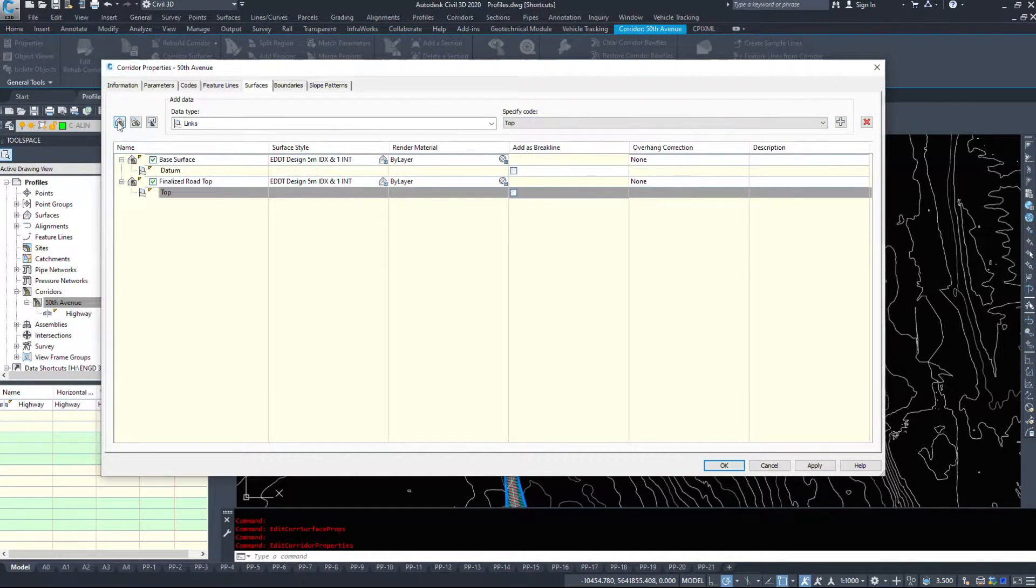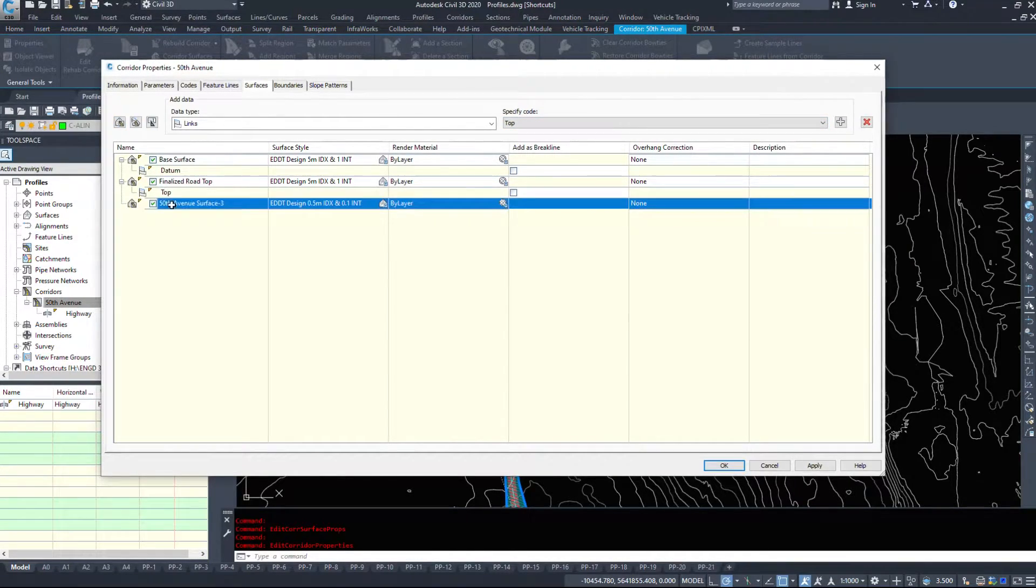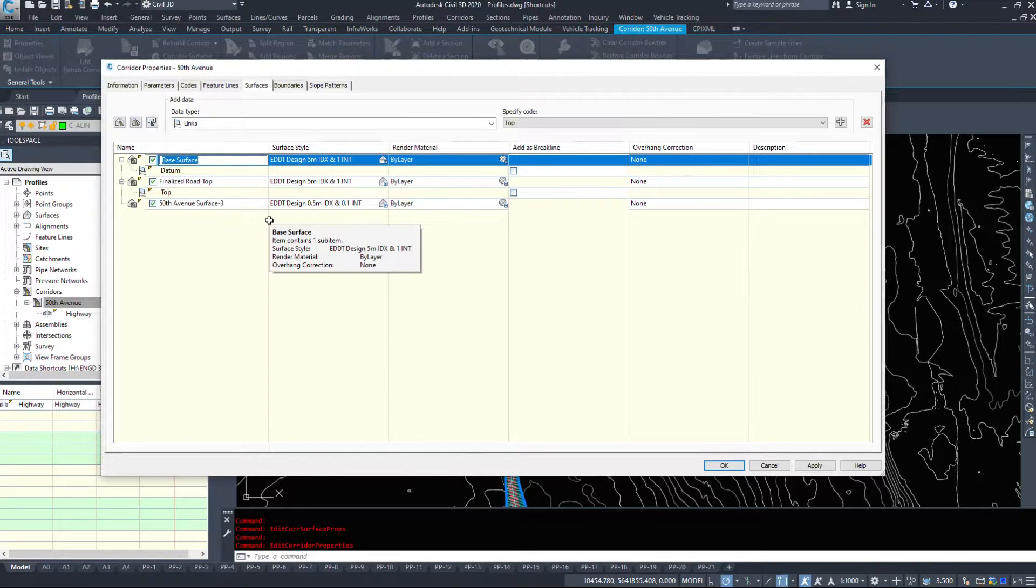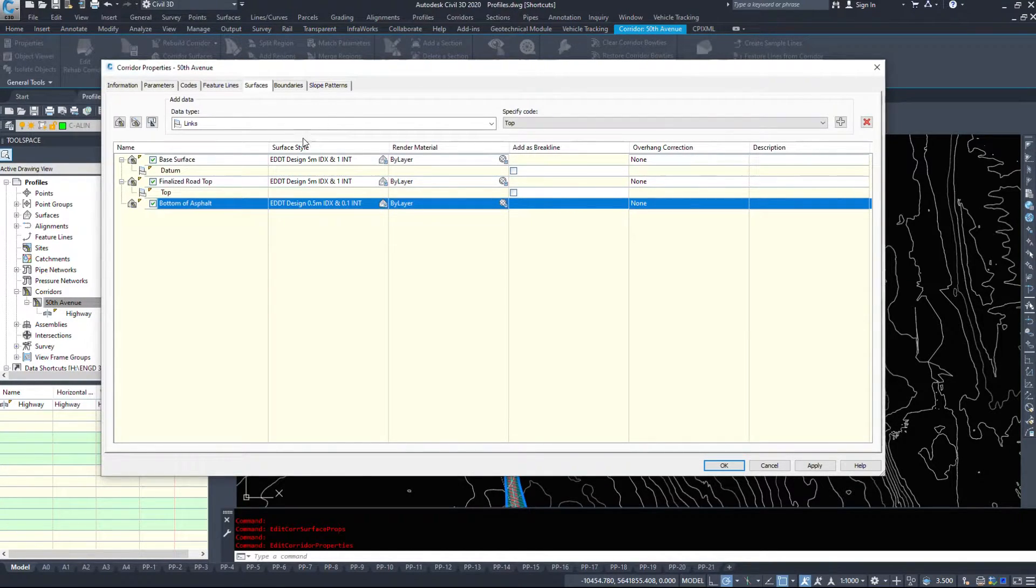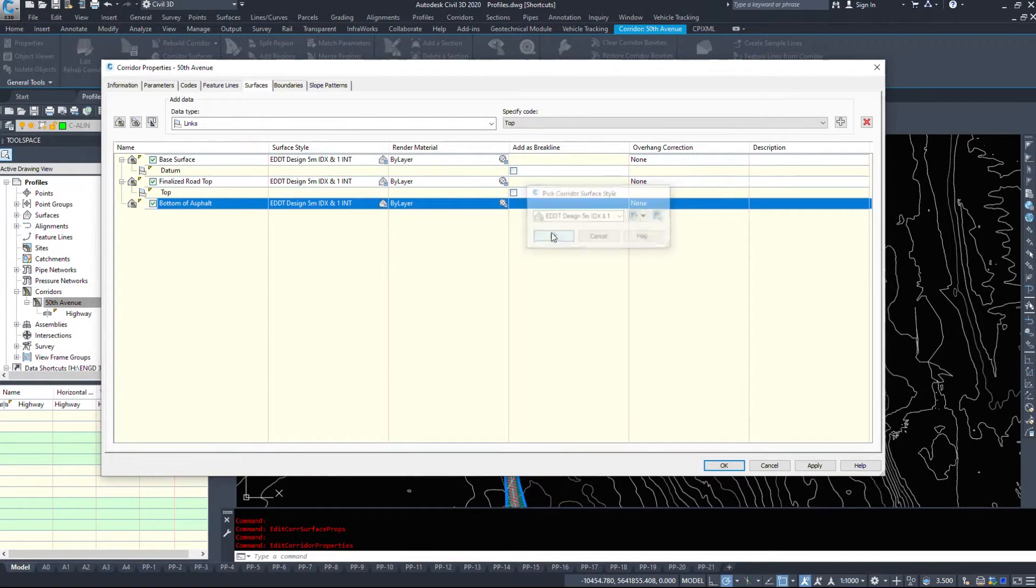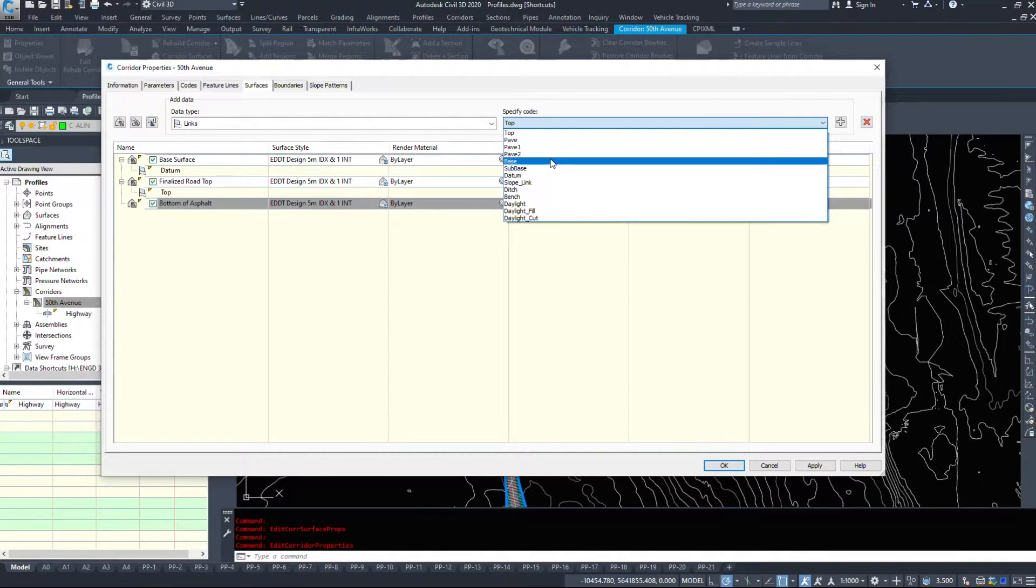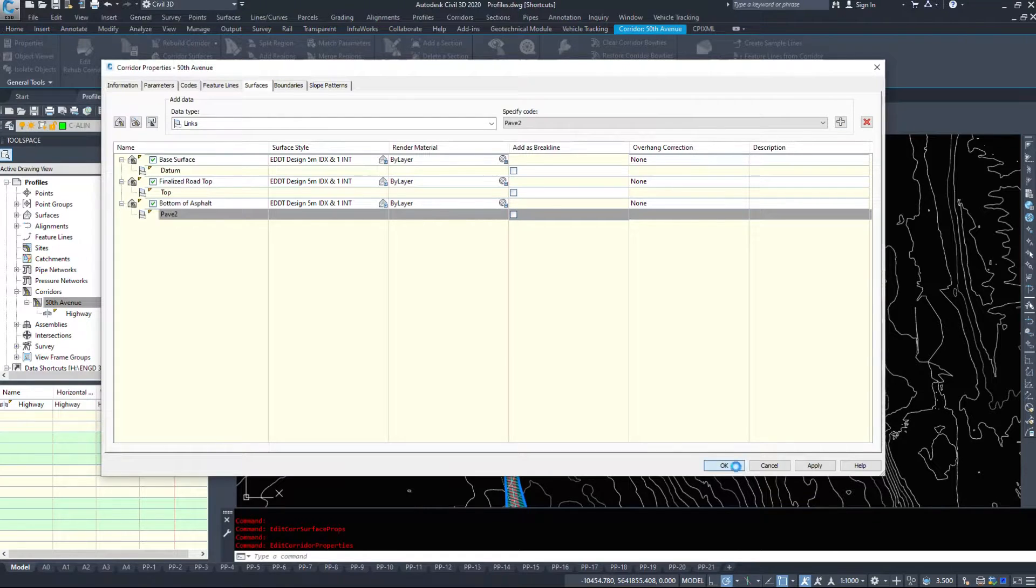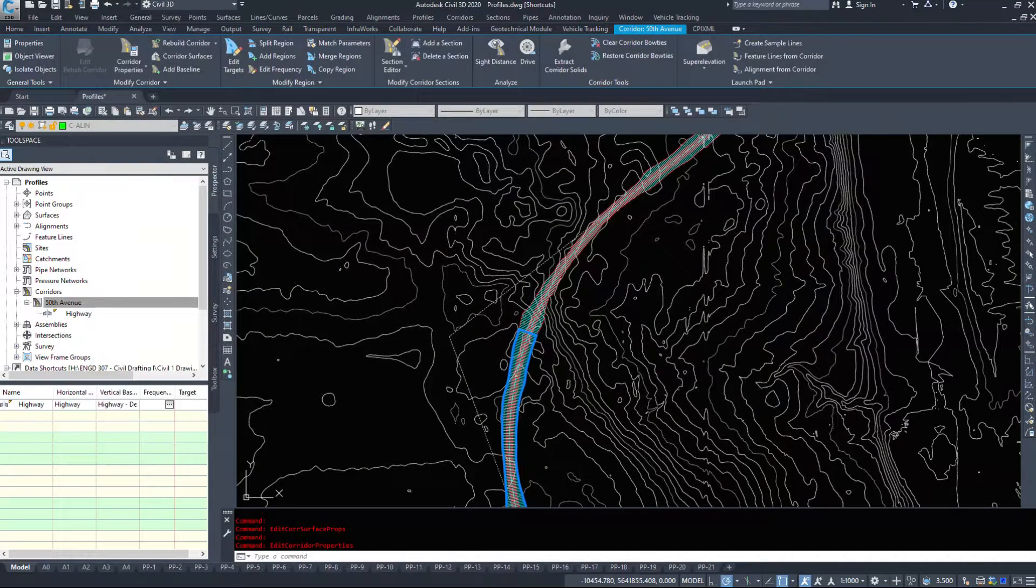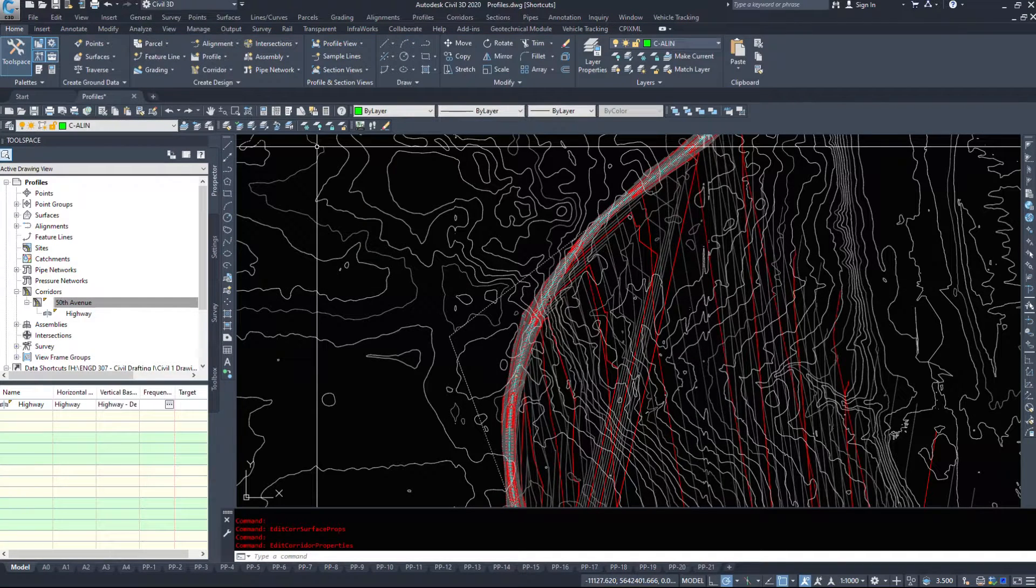And then if you want to know how much asphalt you're going to need, we can create a bottom of pavement surface. So you can make really as many surfaces as you want. Bottom of asphalt. And as long as all your numbers are set up in your assembly, this will give you the right information. I believe we want to use the pave to surface for this one or the pave to code. So I'm going to hit OK and rebuild my corridor and it's going to go through and create these surfaces for me.